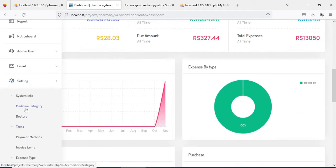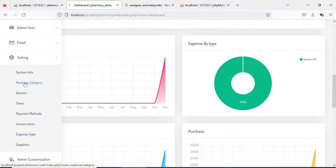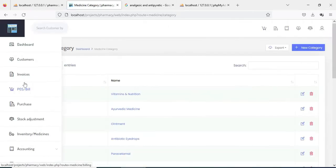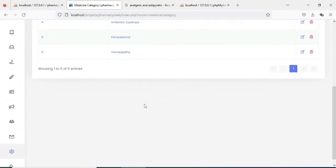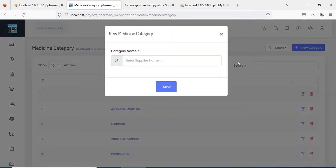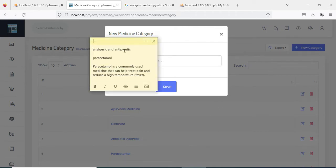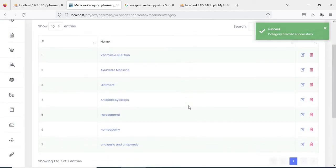First click Settings, then click Medicine Category. If you want to create a medicine category, click New Category. Enter the category name, for example homeopathy or anything else, and save it. The category is successfully created.